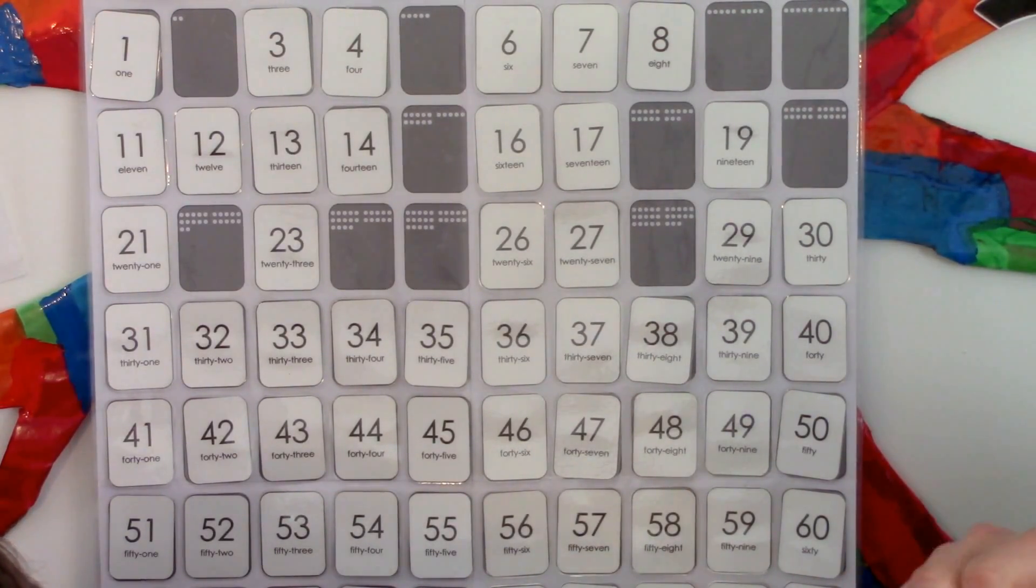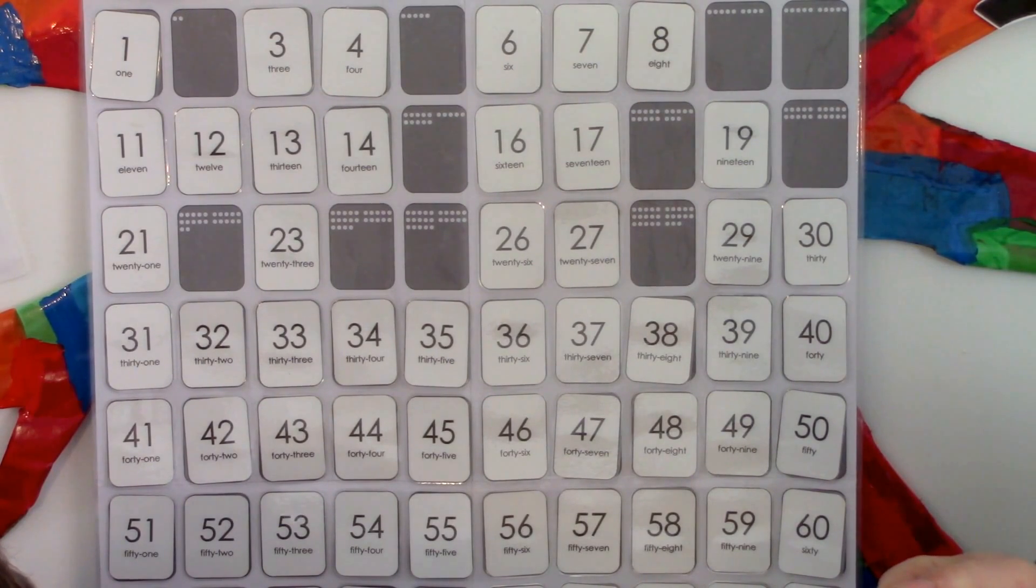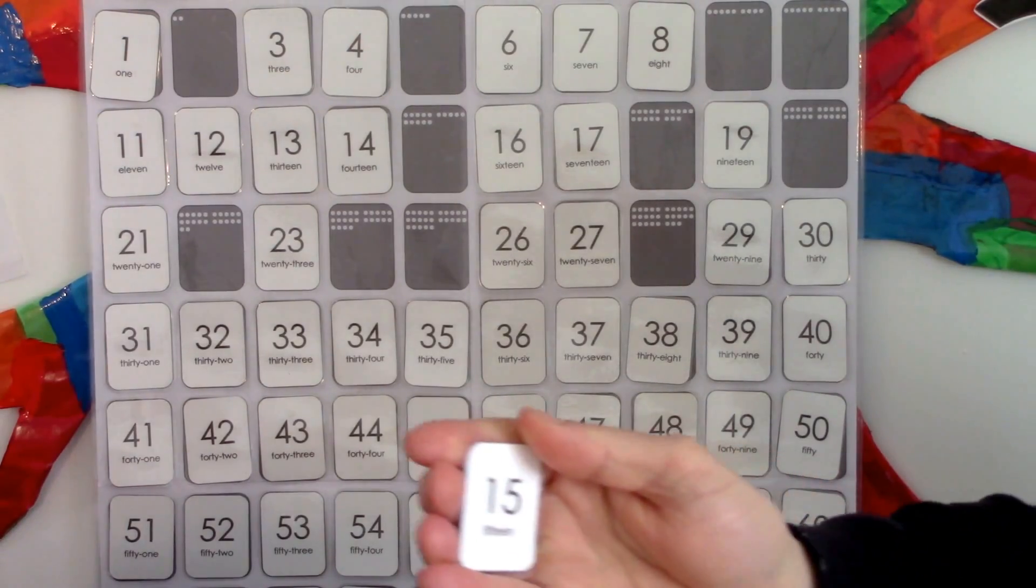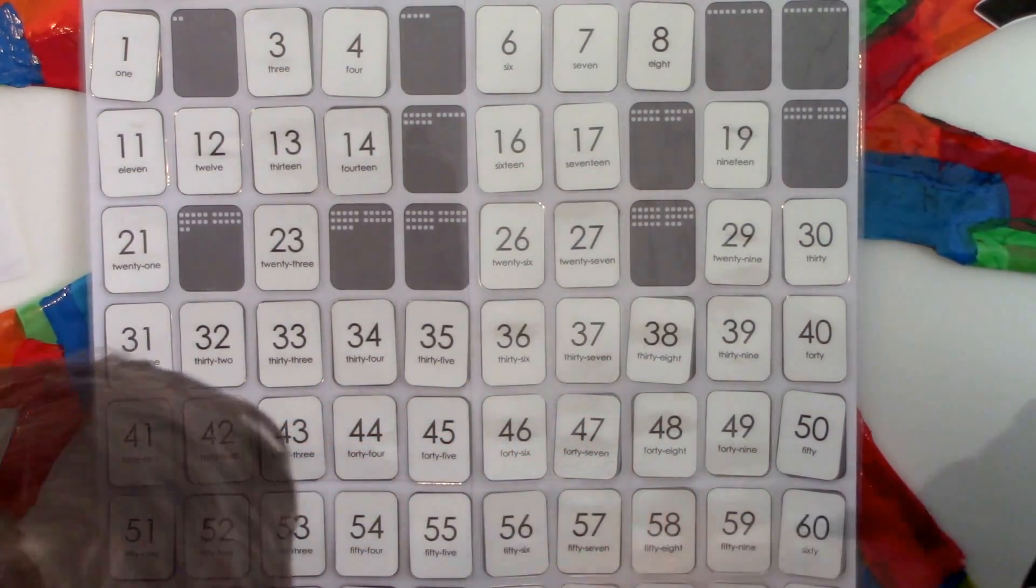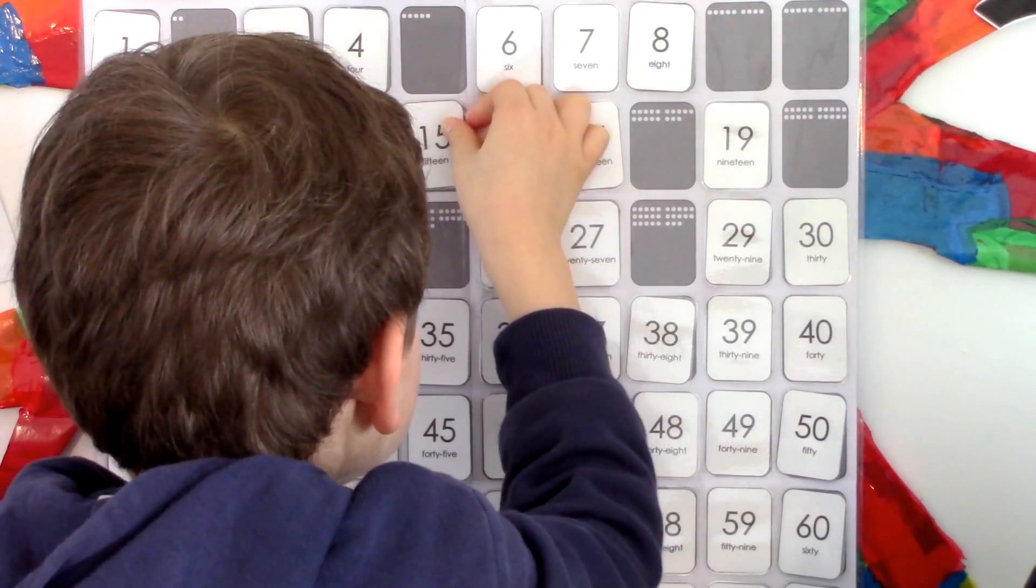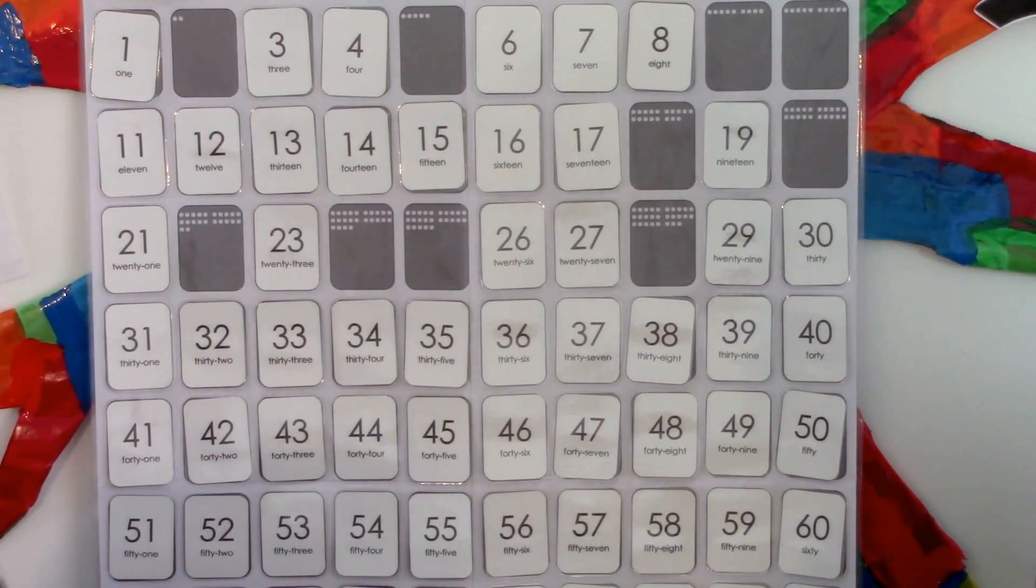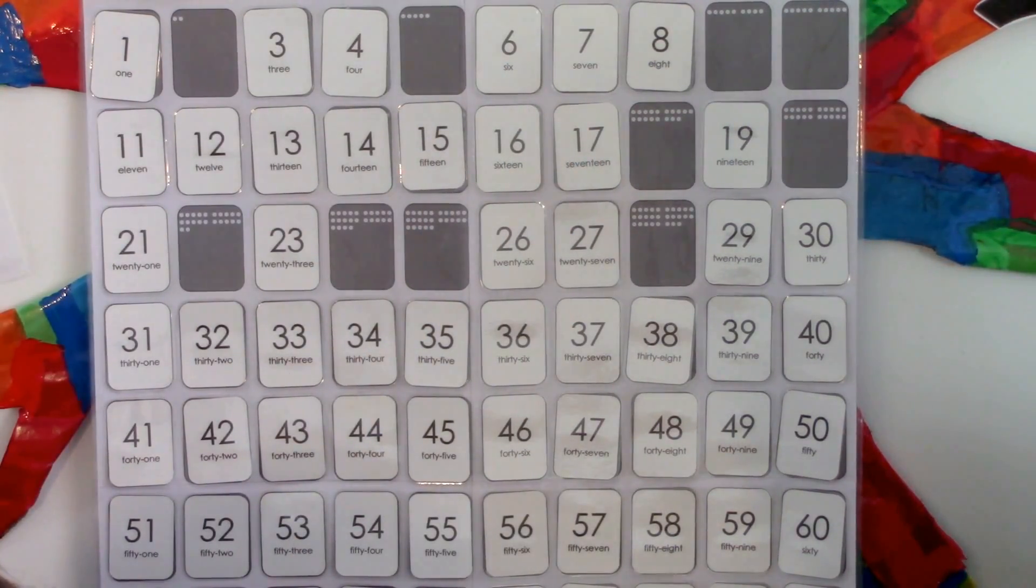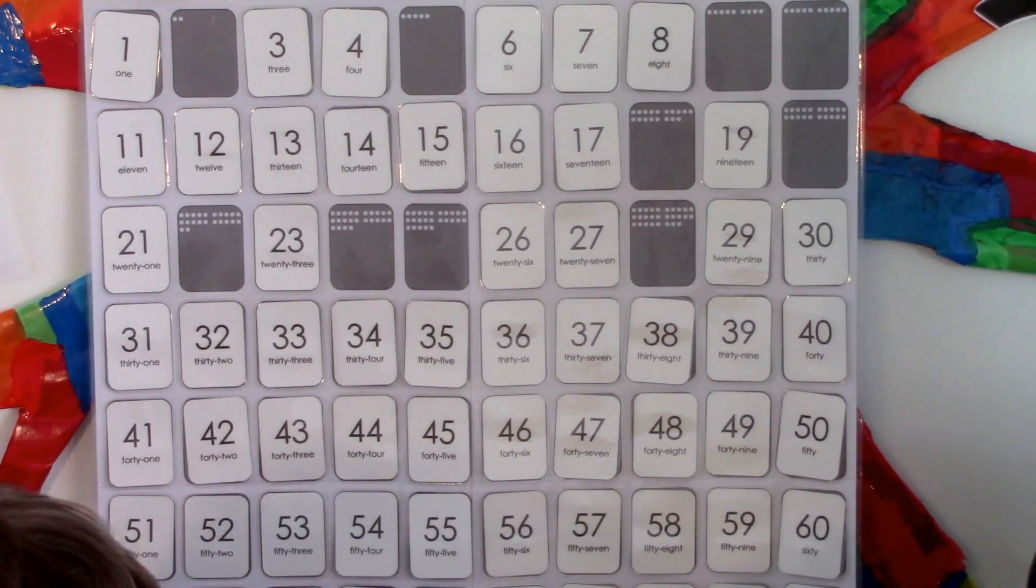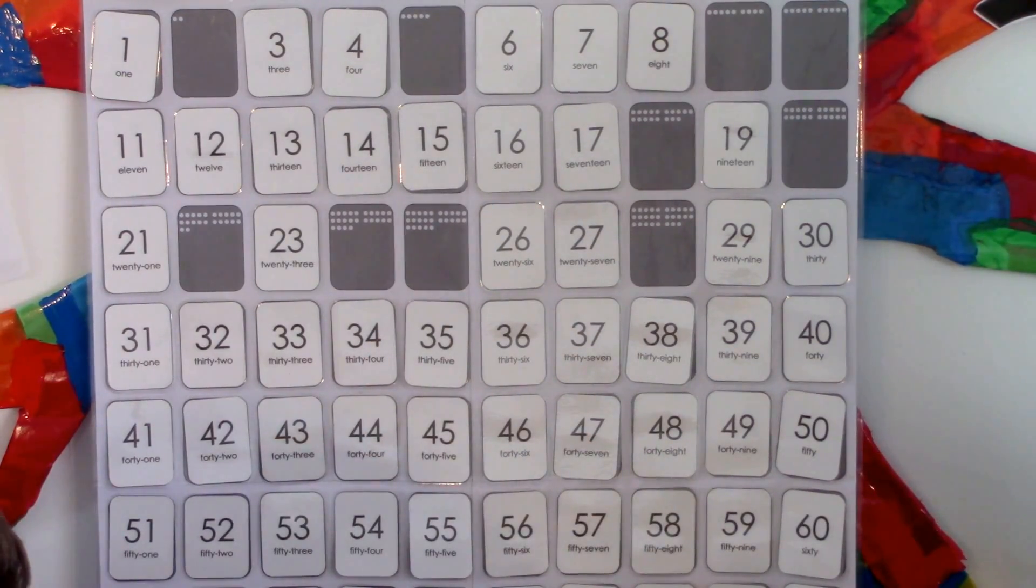Elliot, this number I have in my hand has three fives in it. Fifteen. Fifteen. He got it. Well done. This next number is three more than fifteen. Eighteen. Eighteen. Lovely.